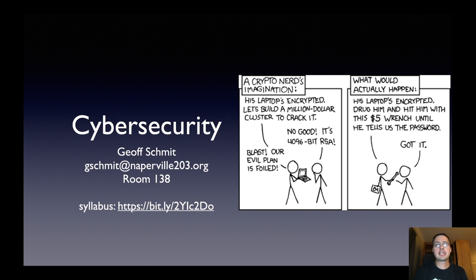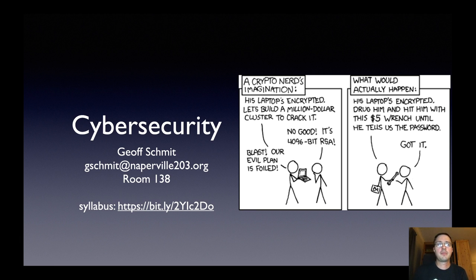Welcome to the cybersecurity open house video. I'm Josh Schmidt. I'm the teacher for cybersecurity at Naperville North High School. My email address is here on the screen. Feel free at any time to contact me.